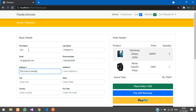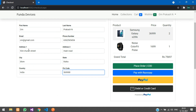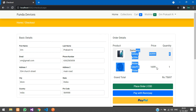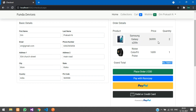I'll fill in street address, main road, city, state, country, and pin code. Your cart products and grand total are visible here. 36,999 times 2 plus 1,699 is calculated. You have three payment options.